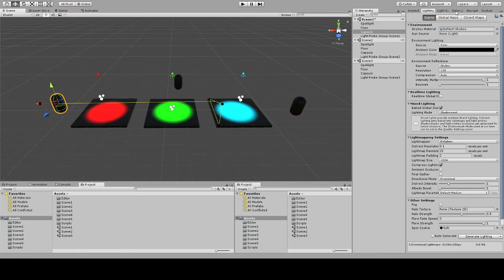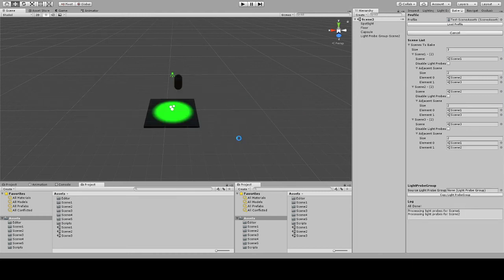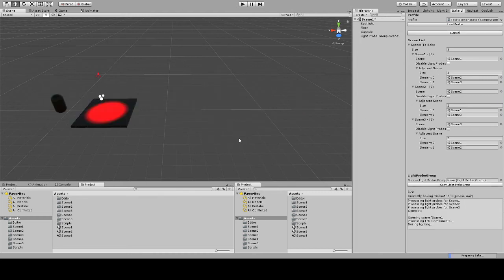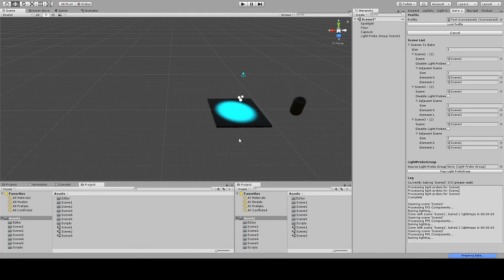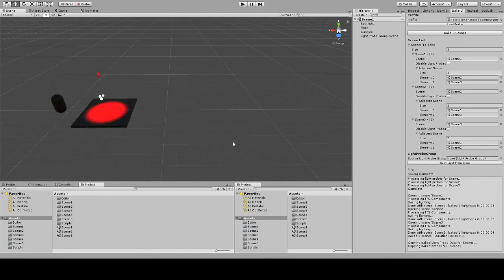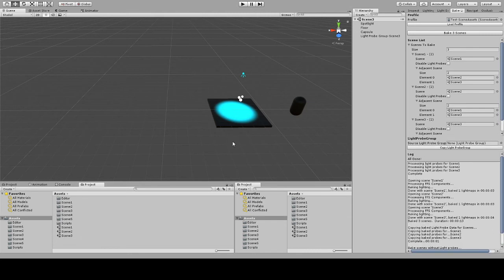I'll go ahead and use the tool that we created to bake all the scenes. After this is done processing the light probe for each scene, you'll see that the light probes do in fact work correctly across each scene.